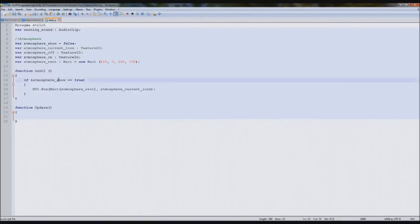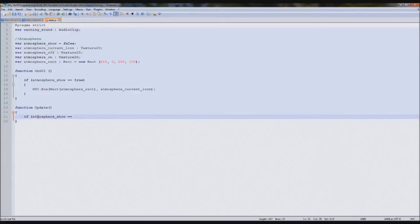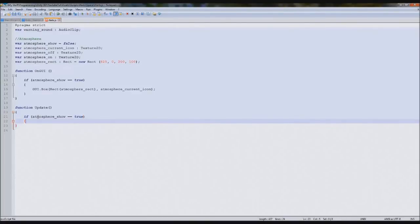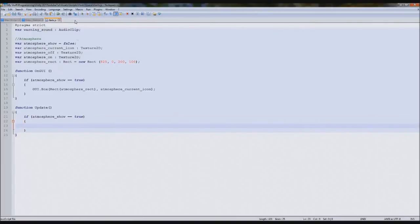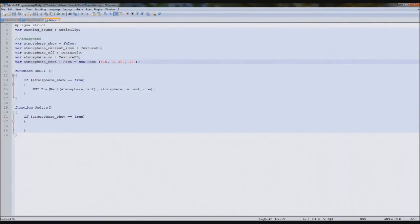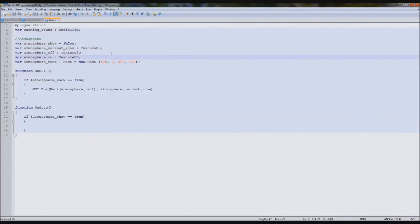In here we're going to type if atmosphere show equals true, which it does, then we need a timer. So again in the atmosphere, because this is quite a long one, we will eventually create classes for this because it really does shorten everything down.